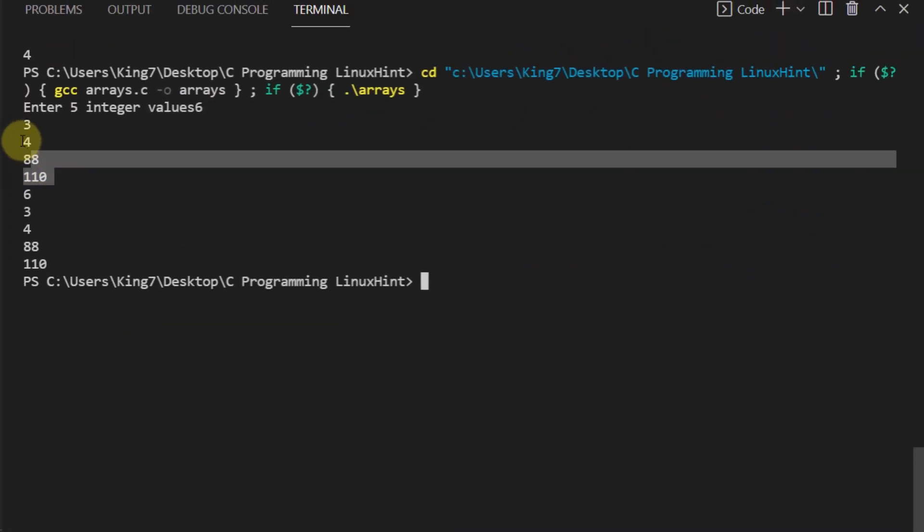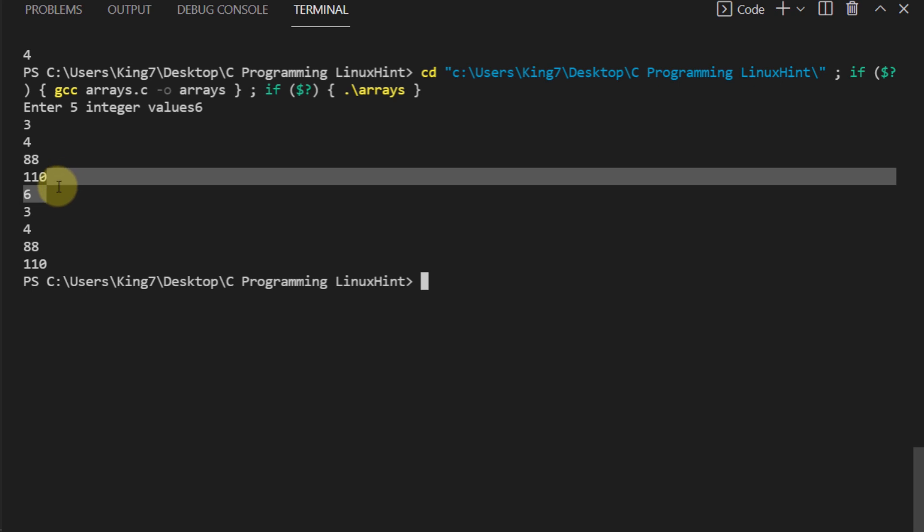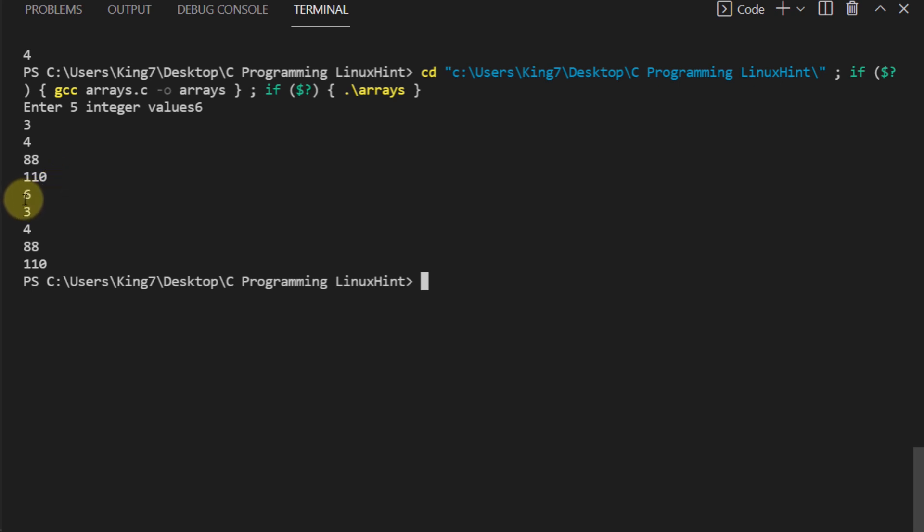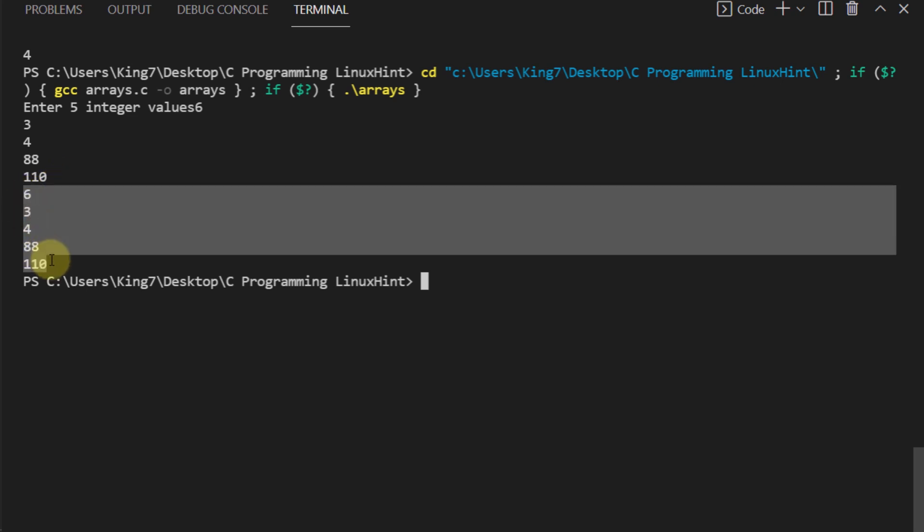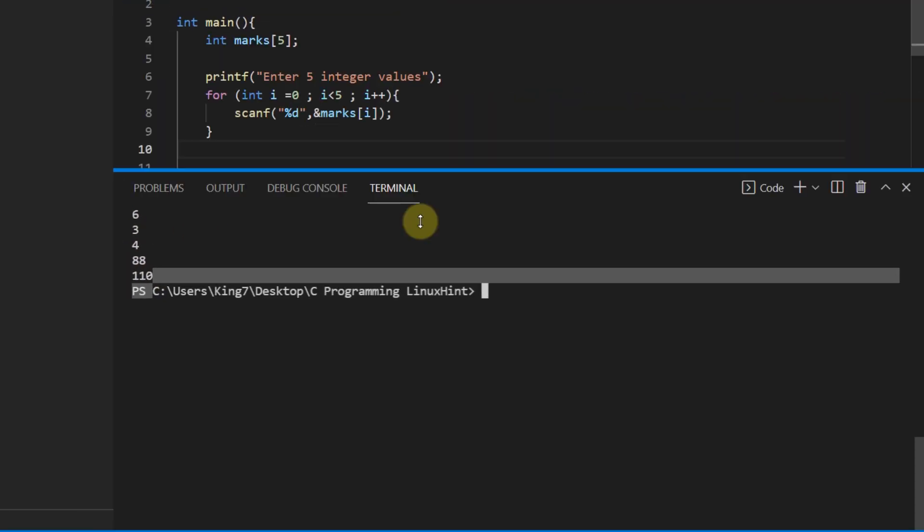After our inputs our program traversed through the array and printed out the values at index i which was 0, 1, 2, 3 and 4 respectively.